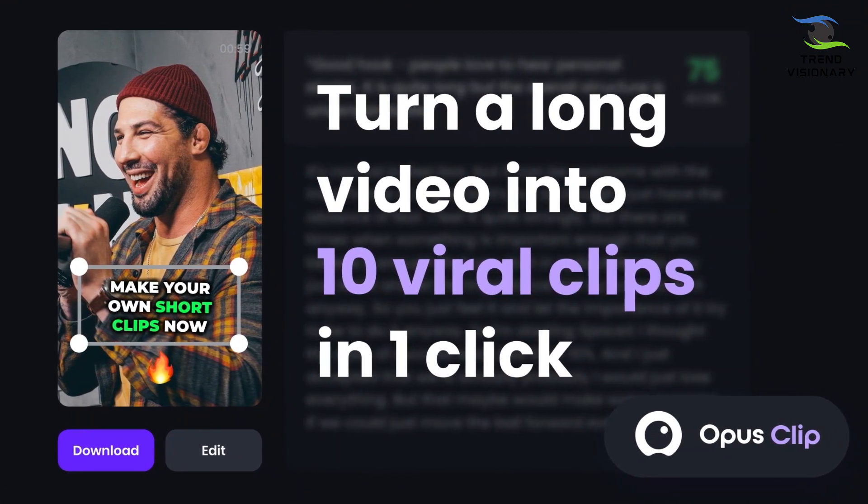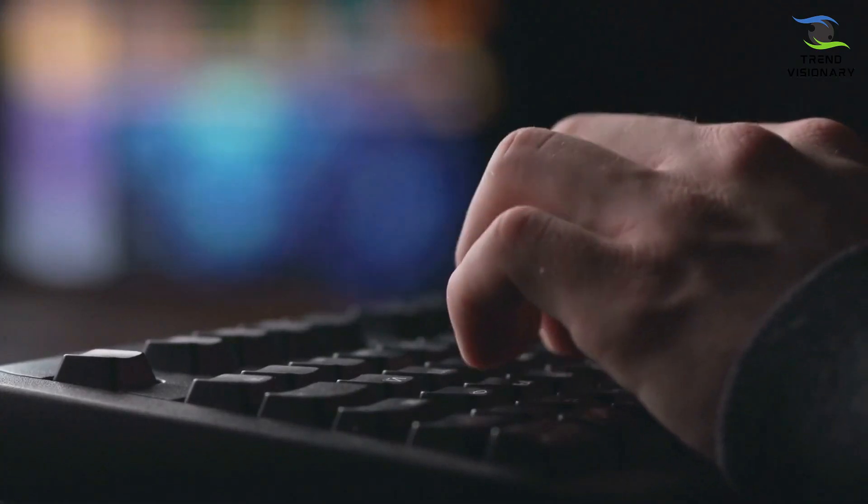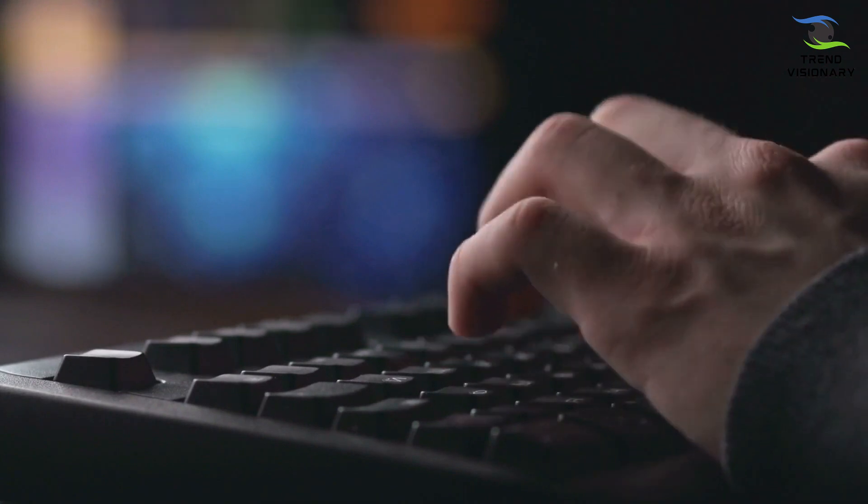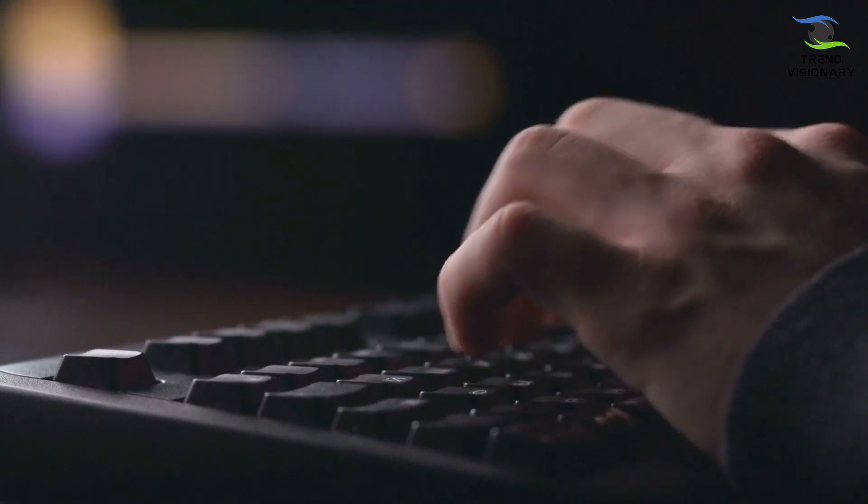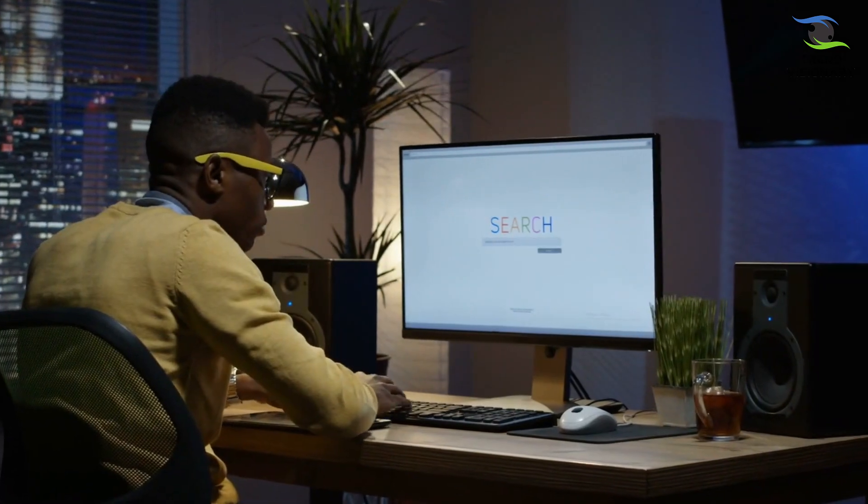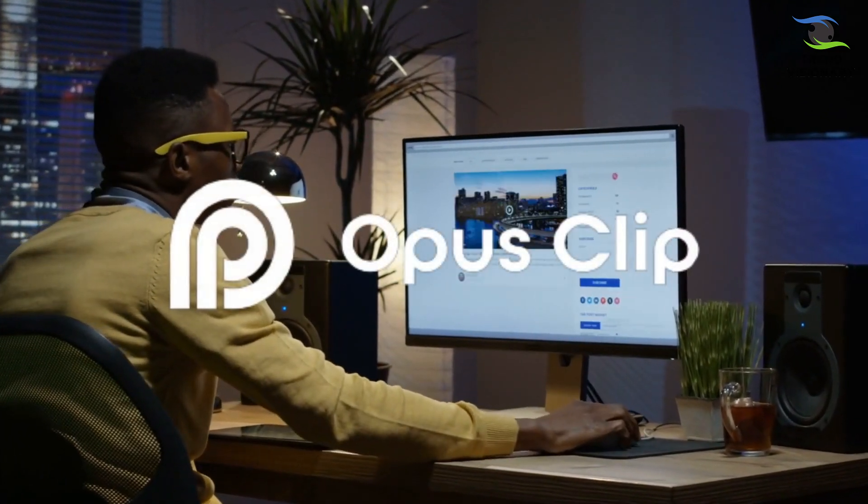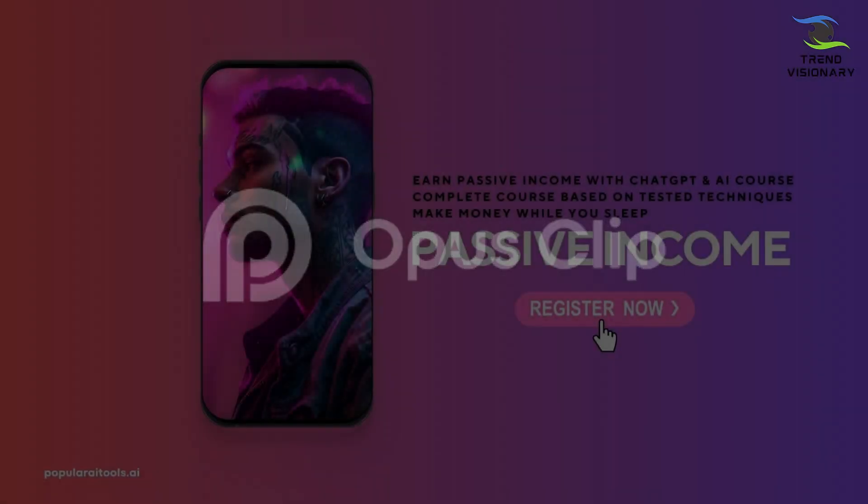But you can also build your business around this too. Some full-time employees and freelancers make short-form content, but now you can set up your business by offering these services using Opus Clip. It will make you a lot of money, and all the while you're saving time on editing. Opus Clip isn't just a tool, it's your content amplifier.